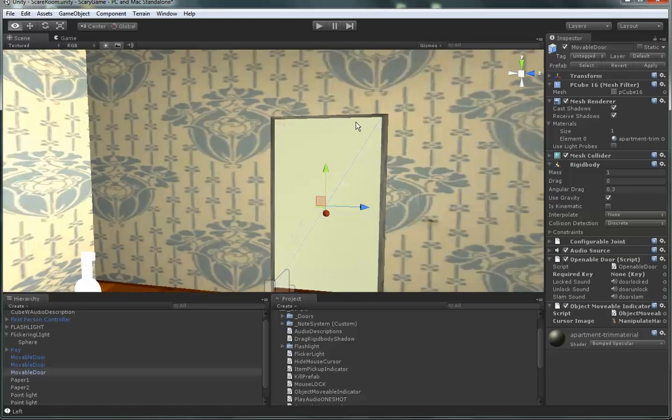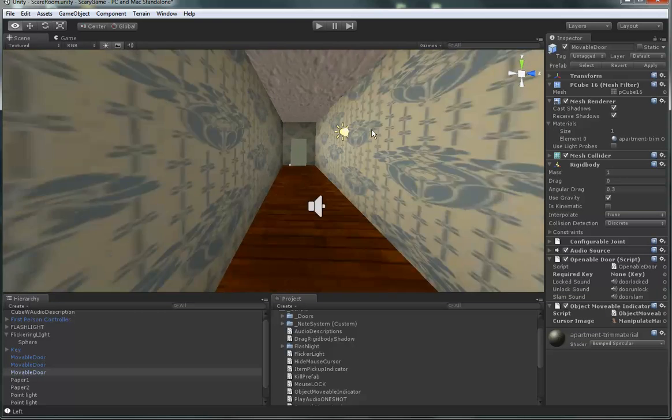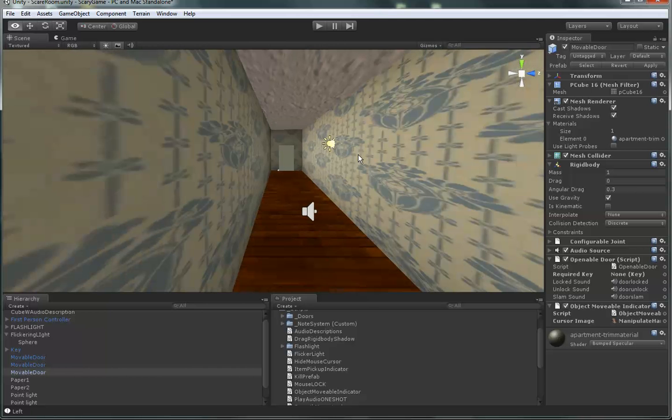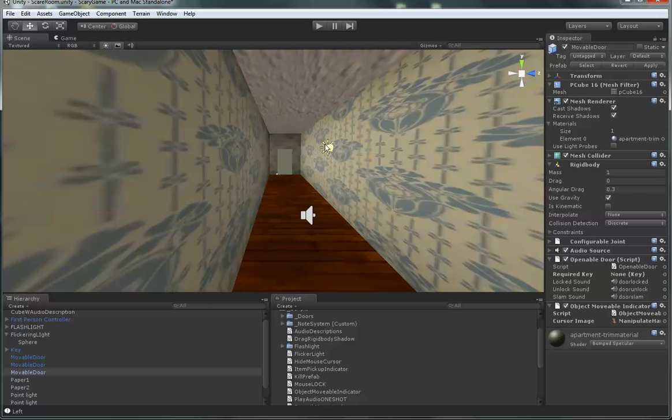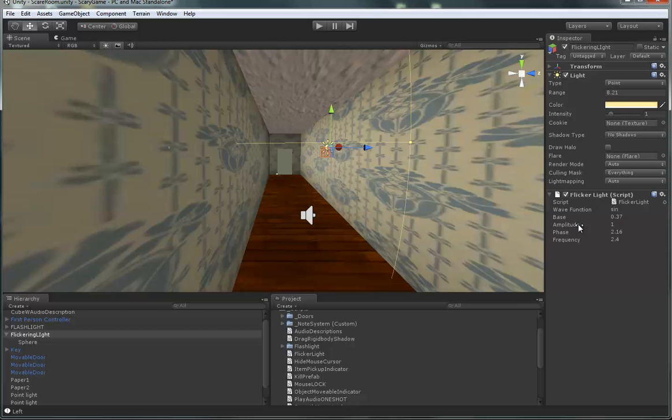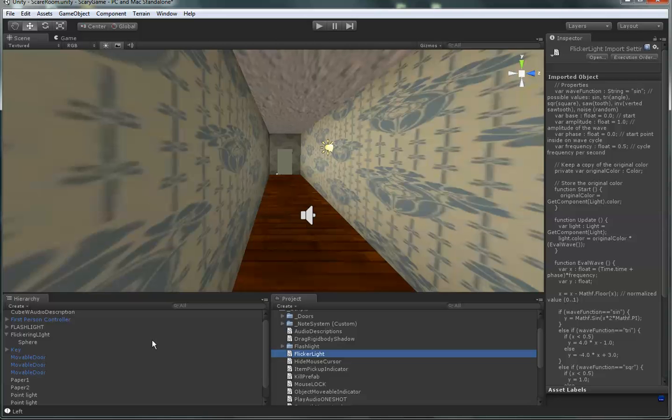One other thing, we'll go over here real quick, the flicker light script. So, if I click on my light here, you'll see there's the flicker light script, and you have all these different settings to fine-tune it to how you want it to flicker. And that's pretty much it. And that's, you just drag and drop the flicker light script onto any light source, and there you go. Bada bing, bada boom.